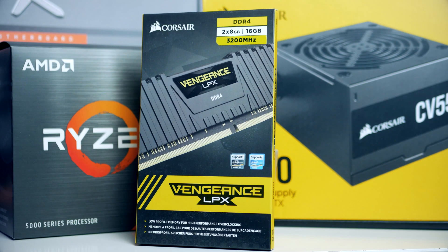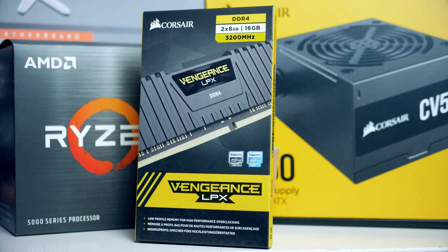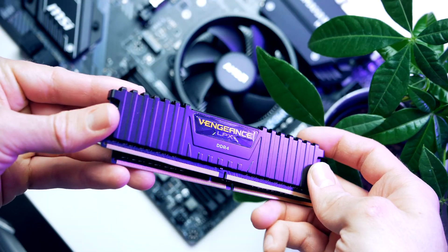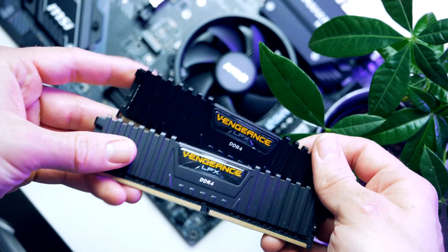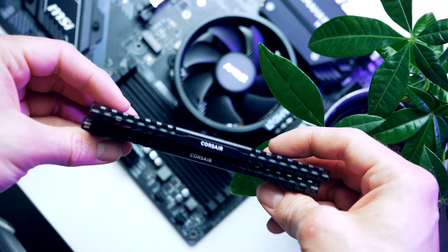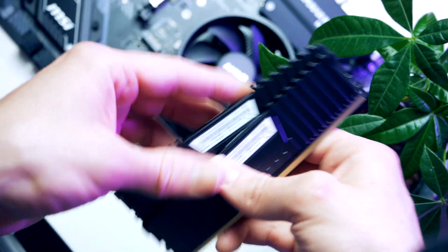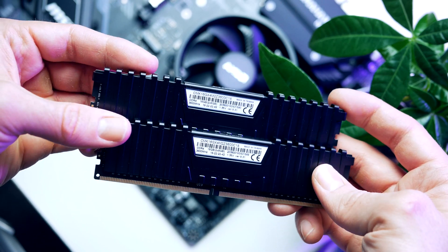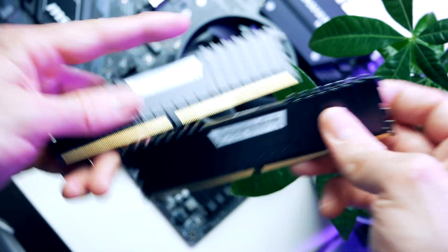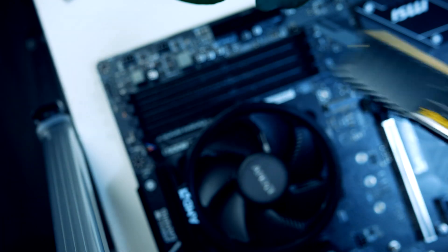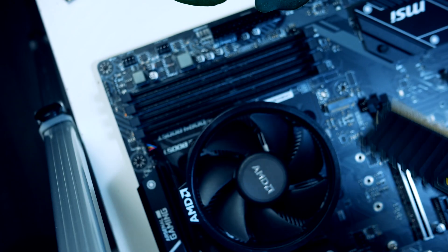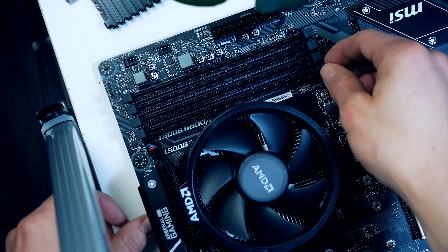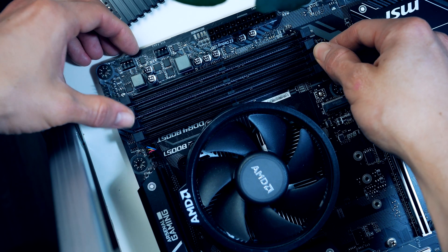Now we're almost done with the main board, the only thing missing is RAM. For today's build I ended up picking the Vengeance LPX from Corsair. This is a top-of-the-line and highly popular 16GB kit that I've been using for many of my past PC builds and I've never come across a single blue screen using this particular kit. 16 gigabytes is actually more than enough for modern gaming.